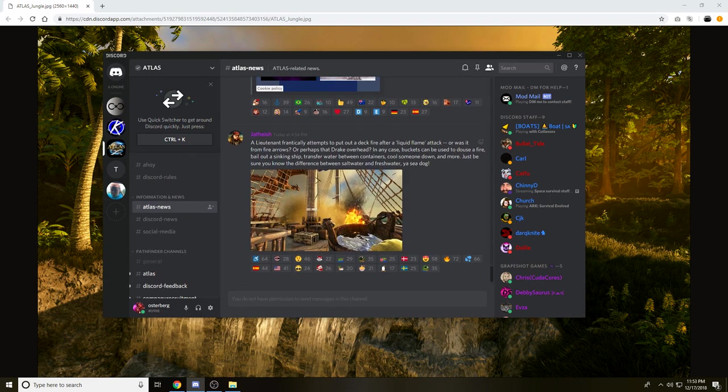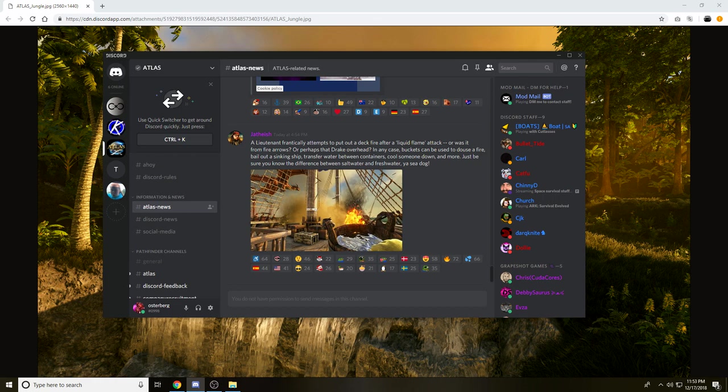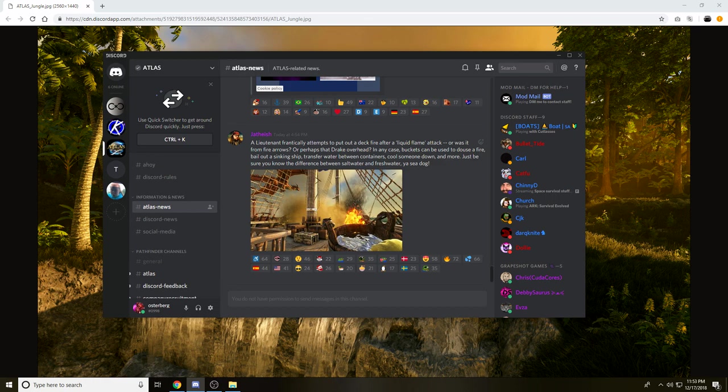Then we have this newest image, which is a lieutenant frantically attempts to put out a deck fire after a liquid flame attack, or was it from fire arrows, or perhaps that drake overhead. In any case, buckets can be used to douse a fire, bail out a sinking ship, transfer water between containers, cool someone down, and more.